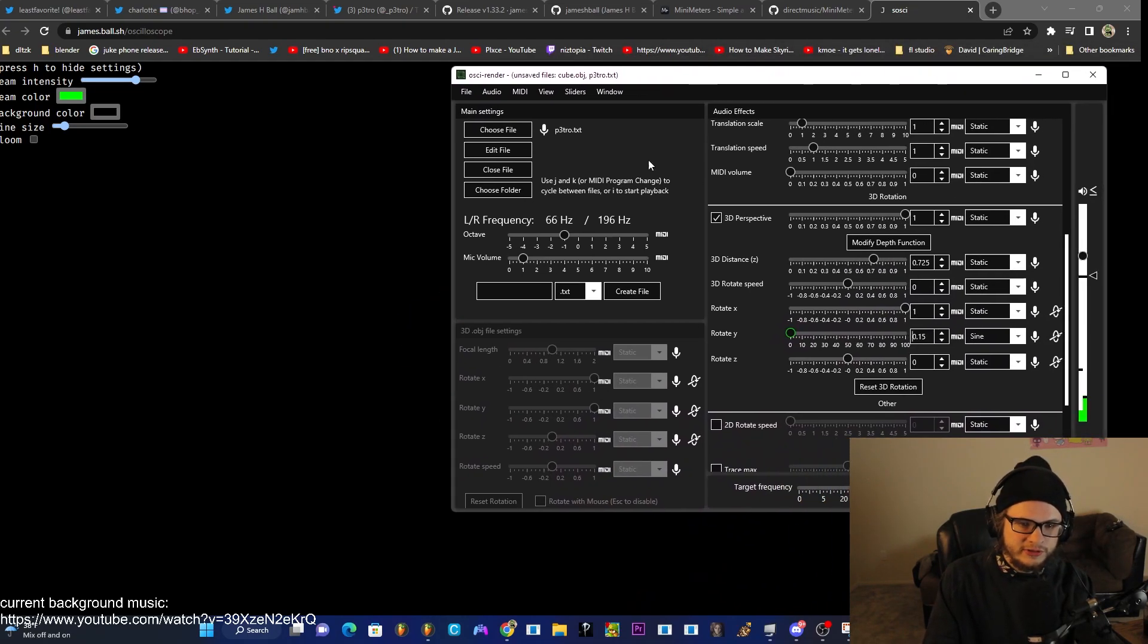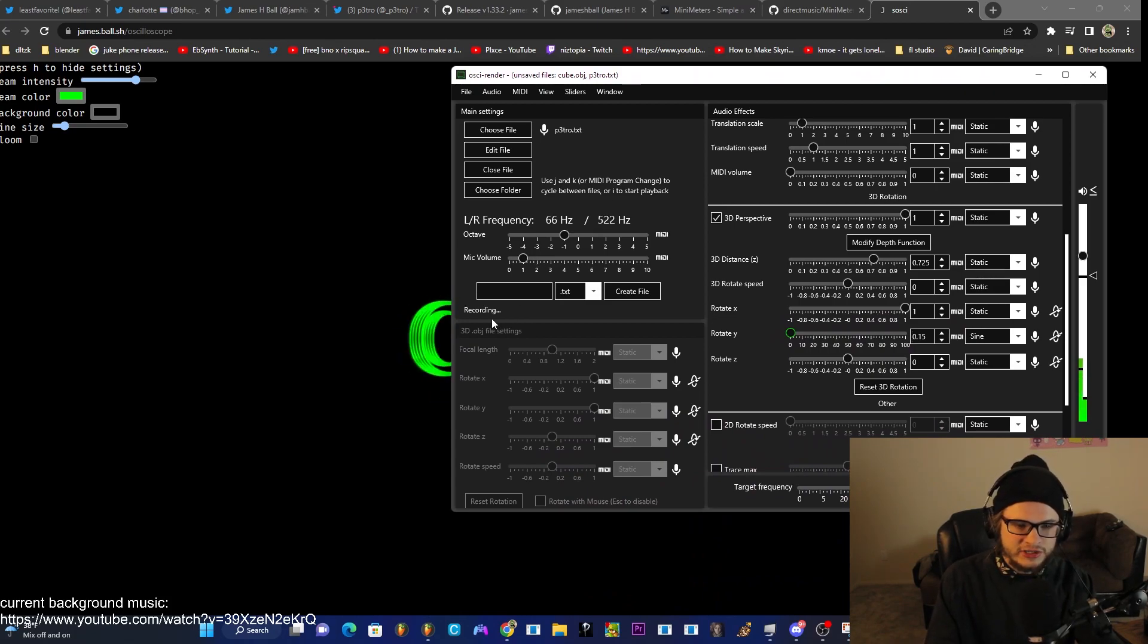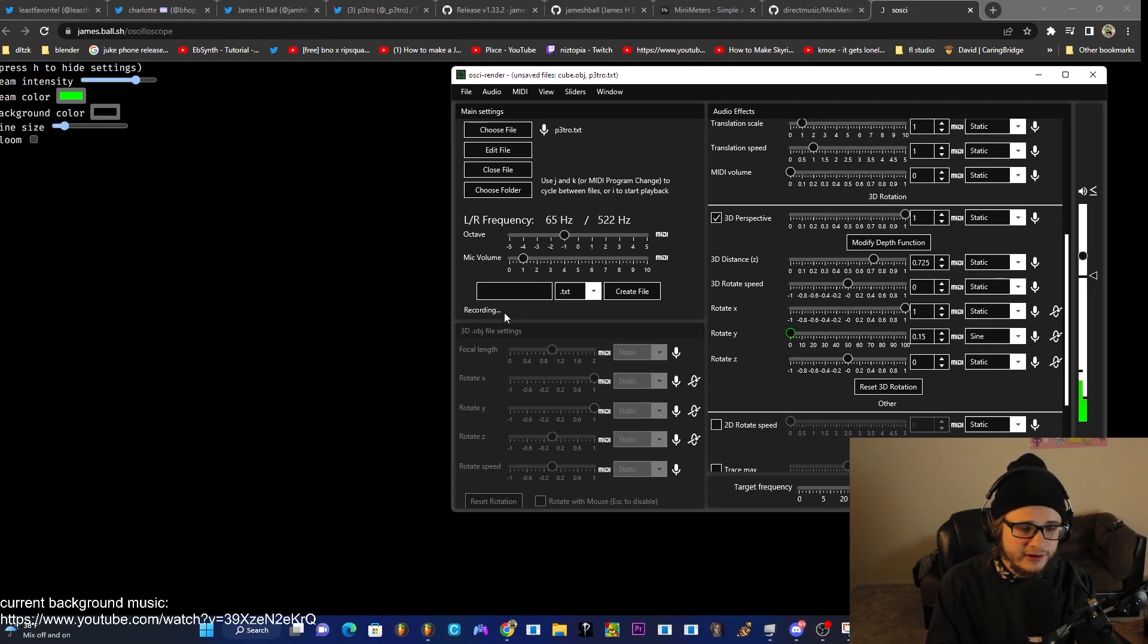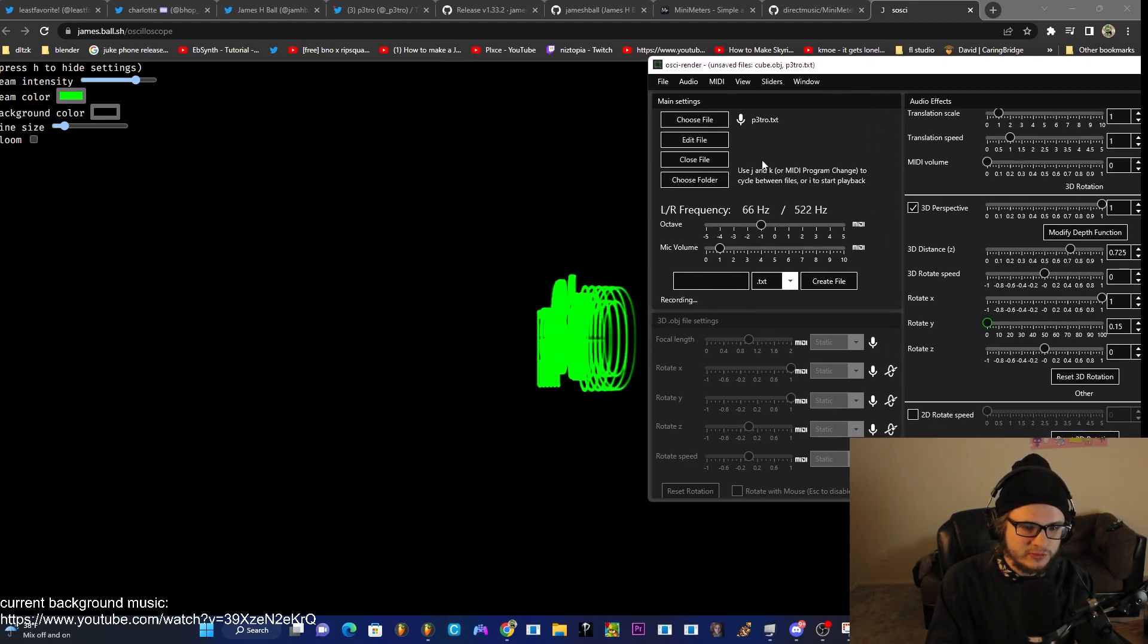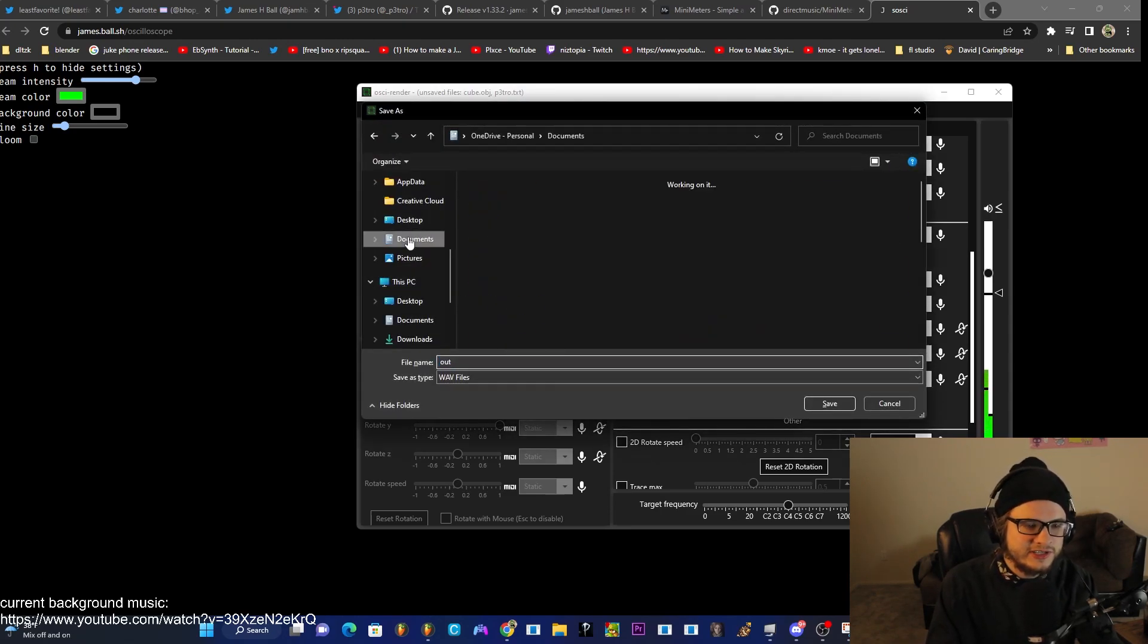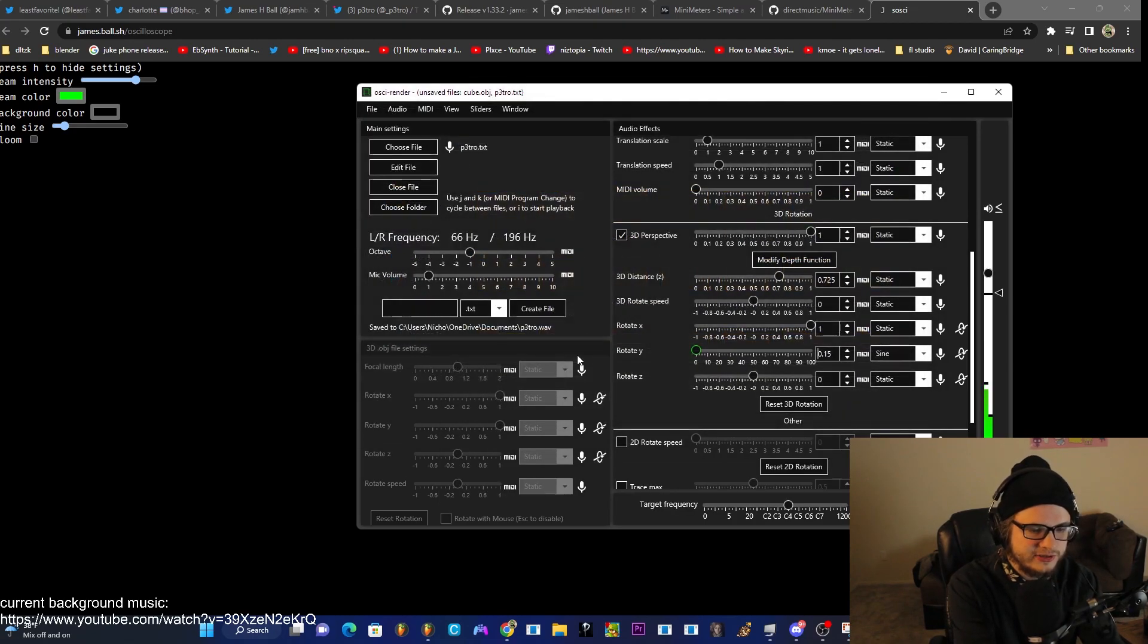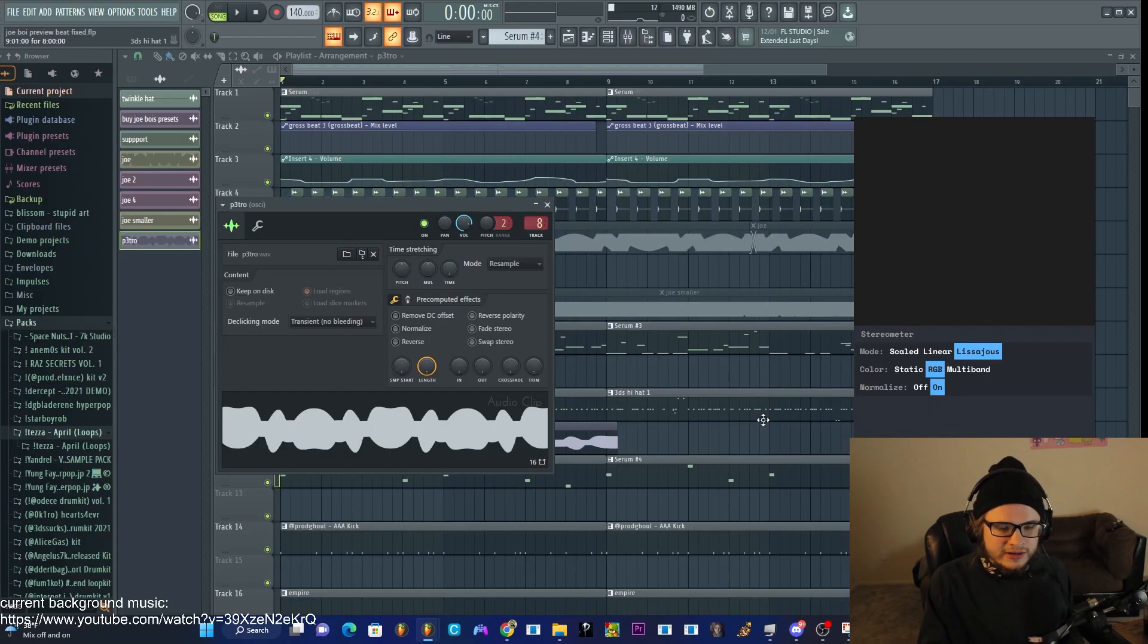You just want to click Ctrl R. And it should say recording down here in the bottom left. And then after you watch it rotate at least one or two times, you click Ctrl R again, and it will ask you where to save it. And we're going to go ahead and just save it into documents for now. And we'll name this Petro. And then we're going to go ahead and hop into the DAW and handle it from there.